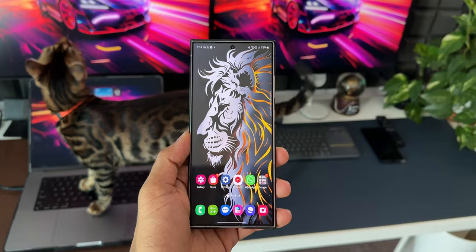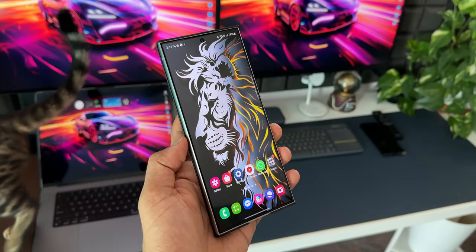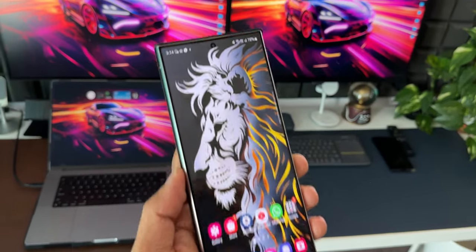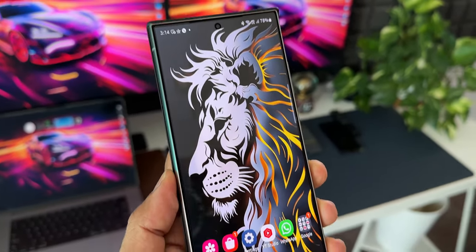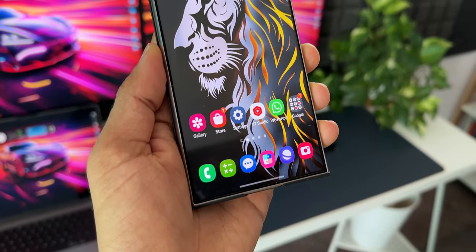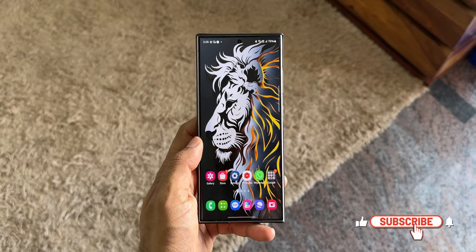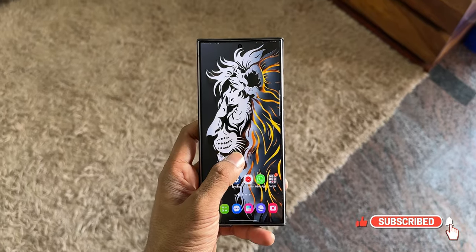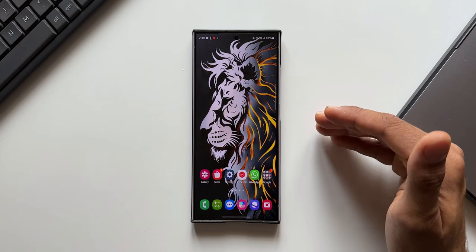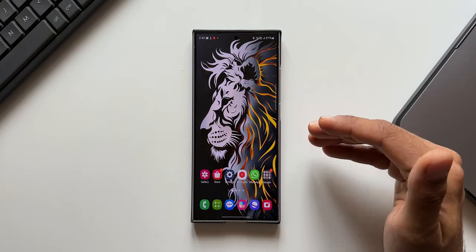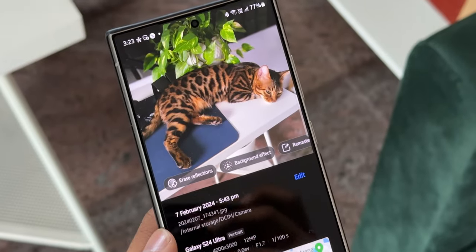If you're interested in this wallpaper on my home screen, I've left a link in the description for you to download it — credit goes to the designer who has done a fantastic job. Be sure to subscribe to the channel and become part of the Apex community to know your Galaxy or Android phones better, and give this video a like if you find it informational. Now let's check out some fantastic editing features inside Samsung Gallery on One UI 6.1.